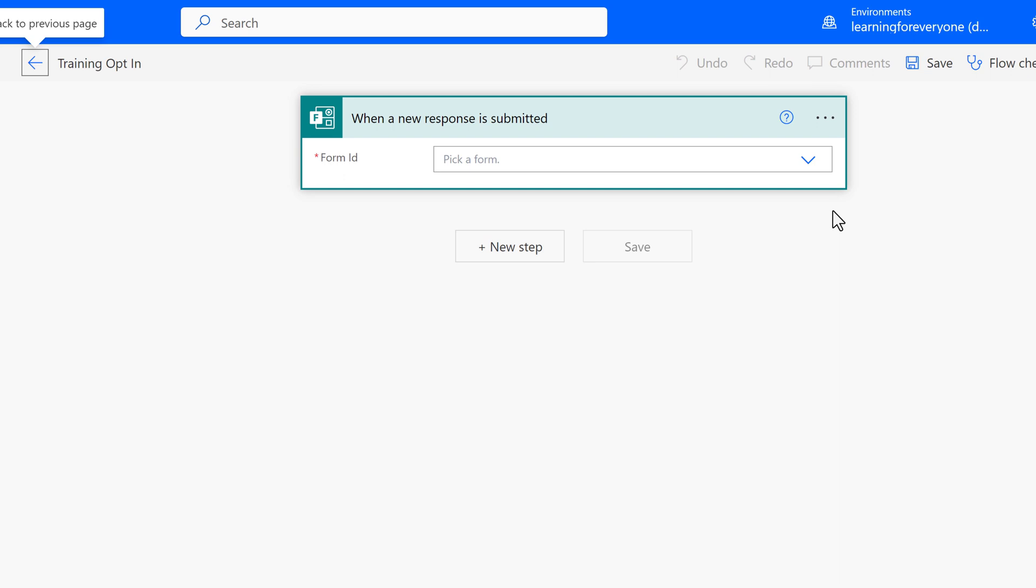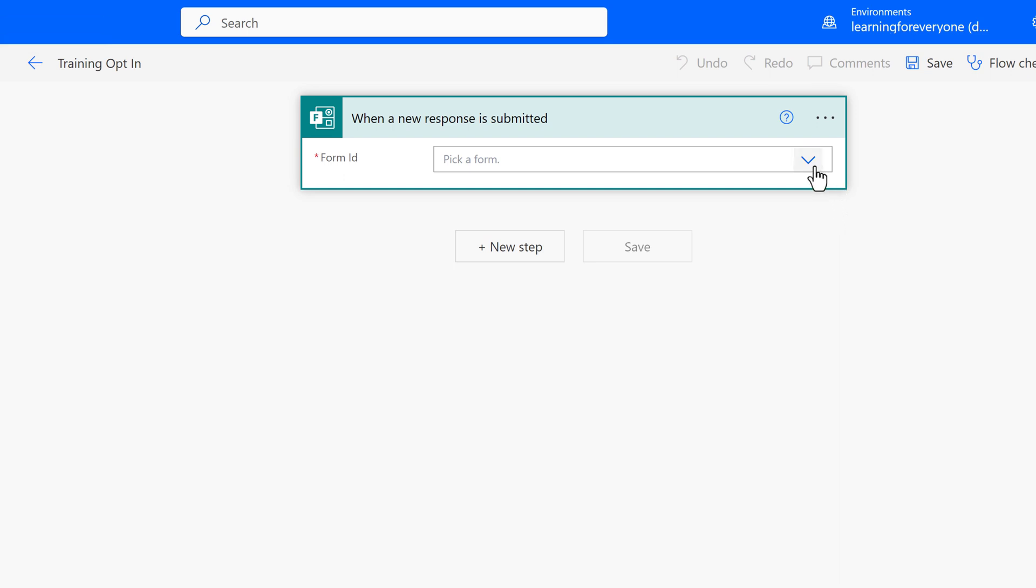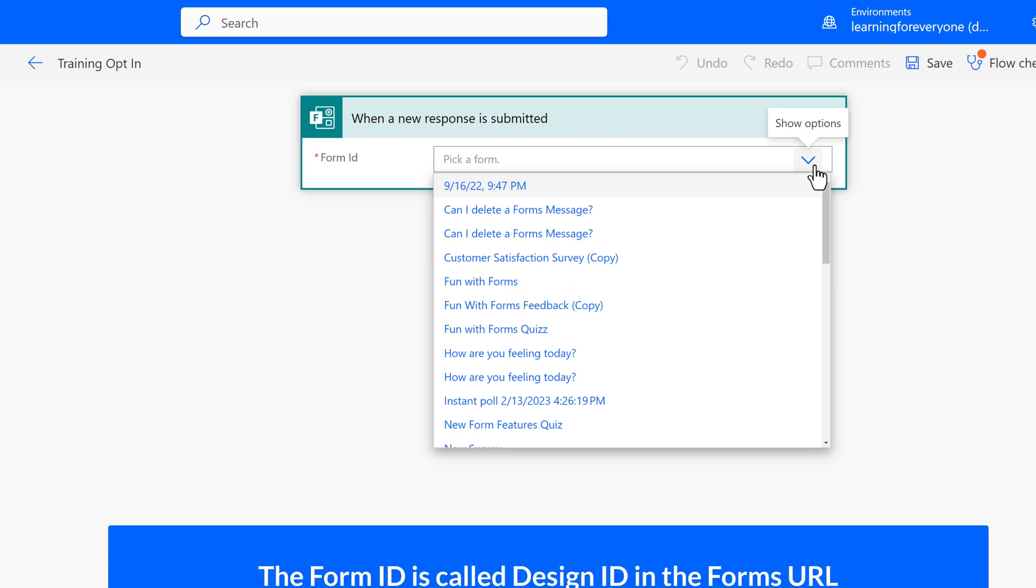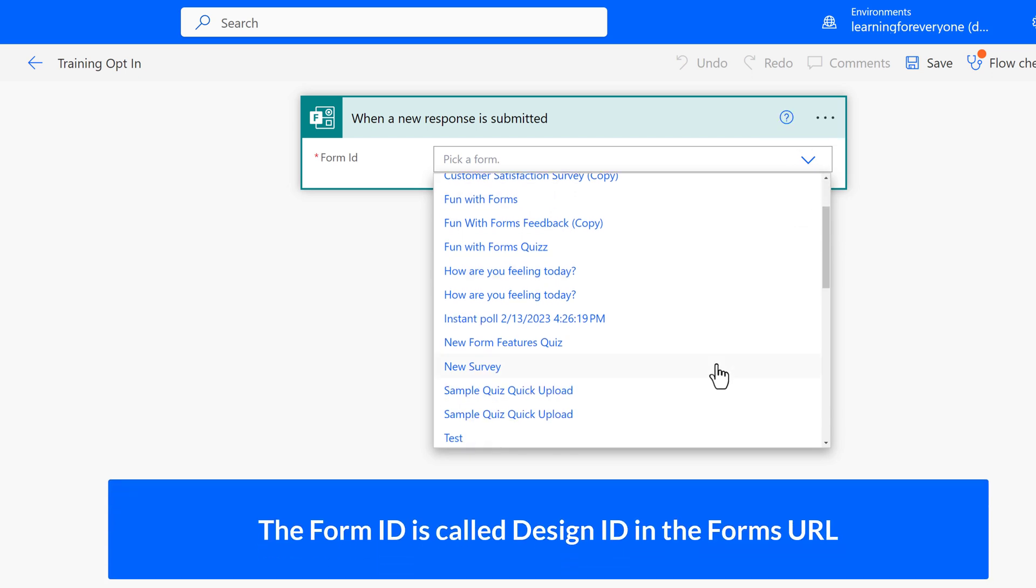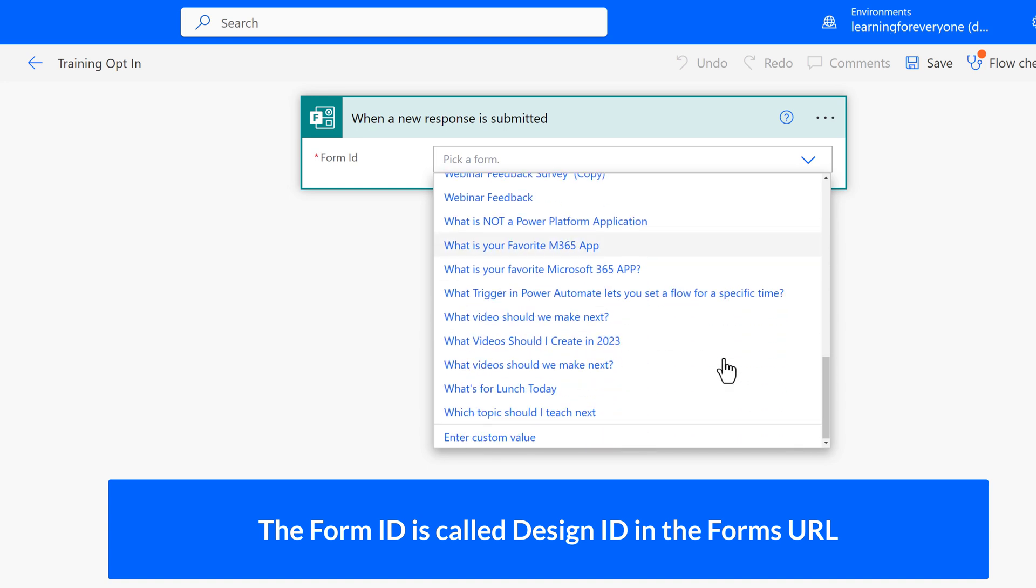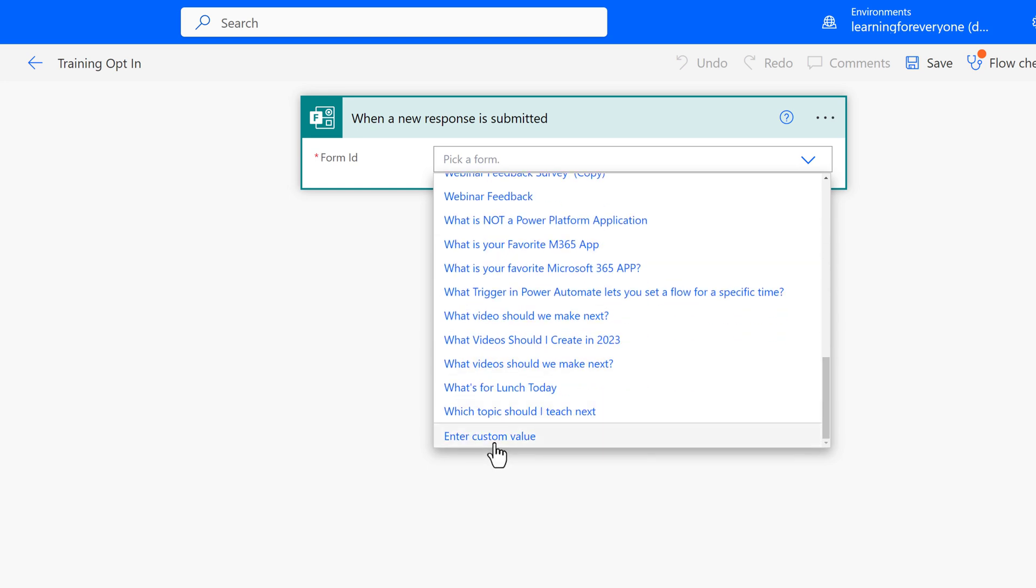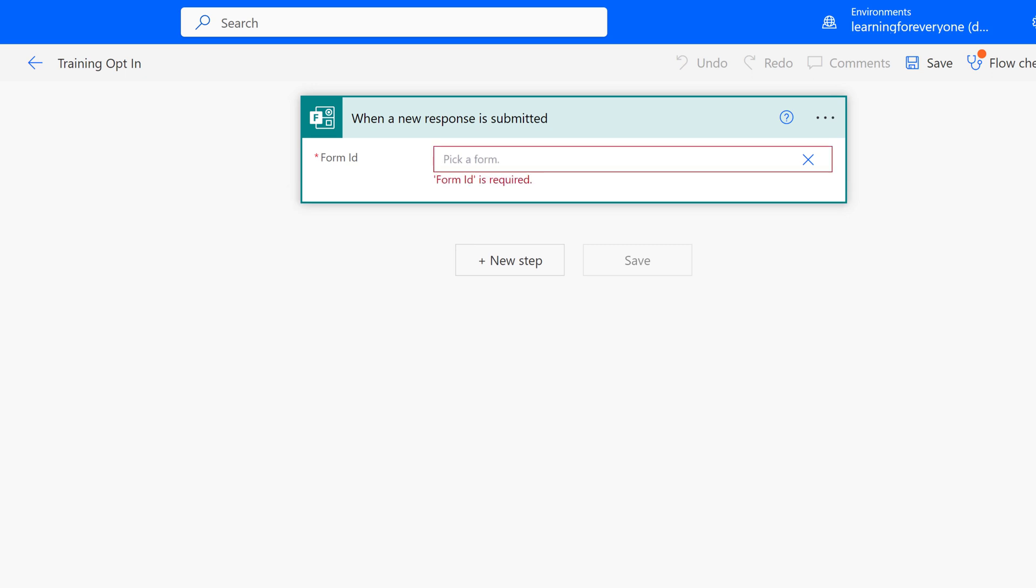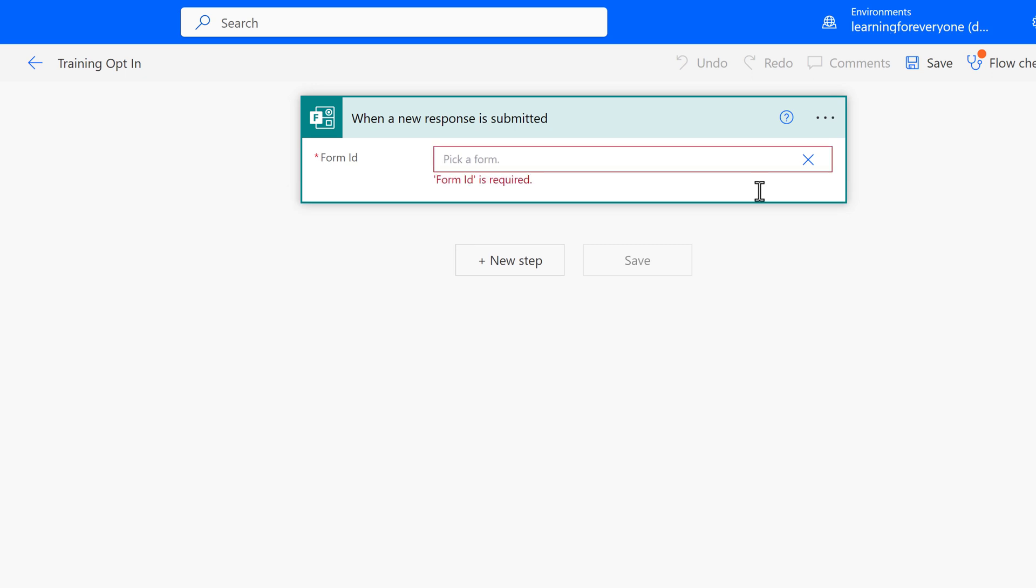The trigger is asking for a form ID. If you click the dropdown, the choices you see are personal forms. If you want to use a group form, as I do in this example, you will need to get the design ID, formerly known as form ID, from the URL of the group form. If you don't know how to get the ID, I have linked a short video in the description that will show you how to find it. First, you must click Enter Custom Value and then paste in the ID number. If you don't, you will see an error here.